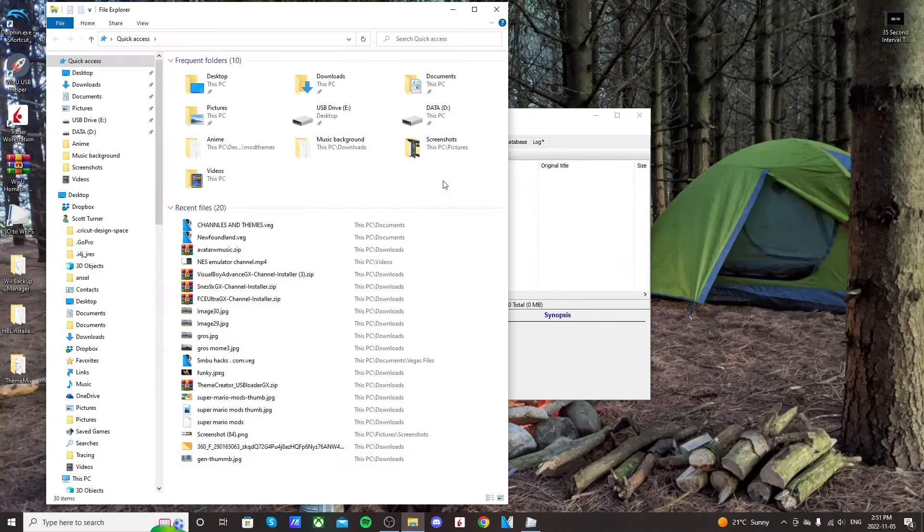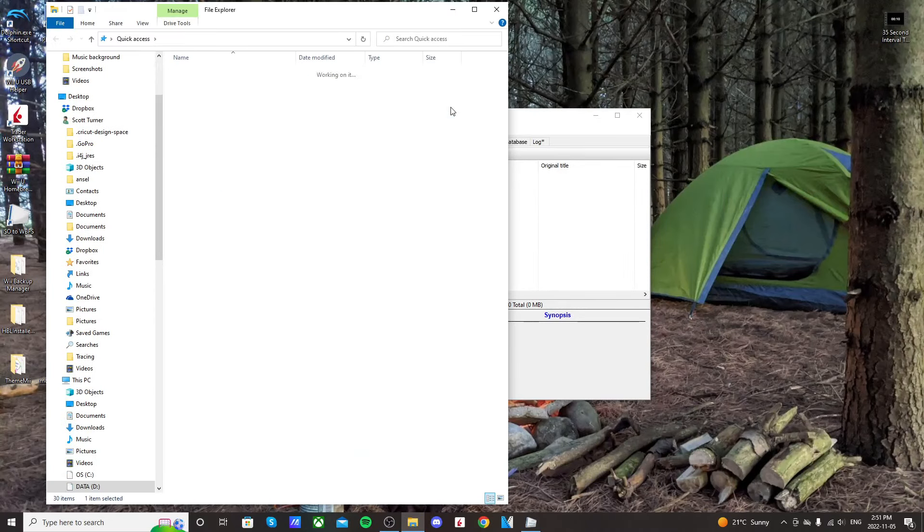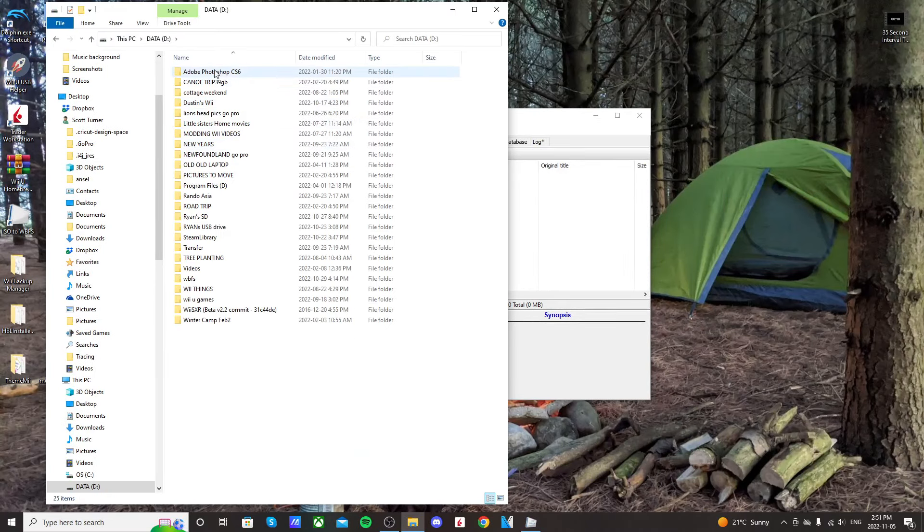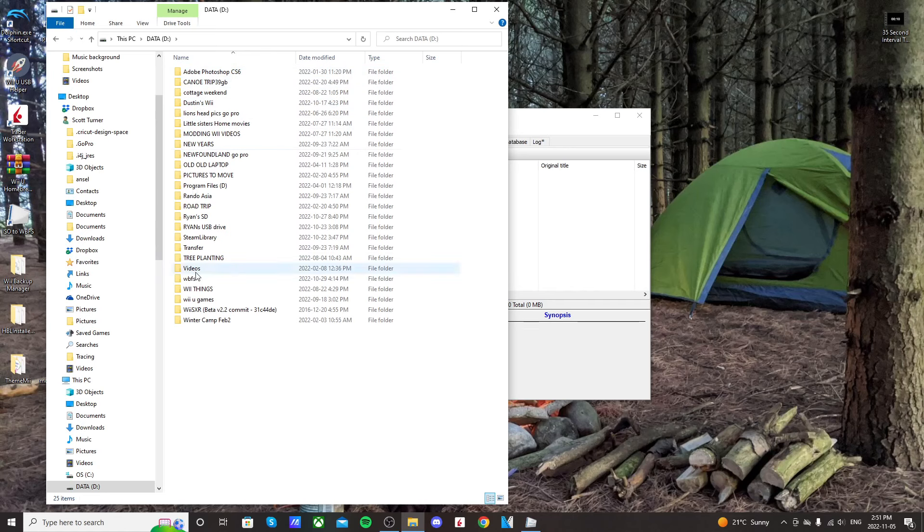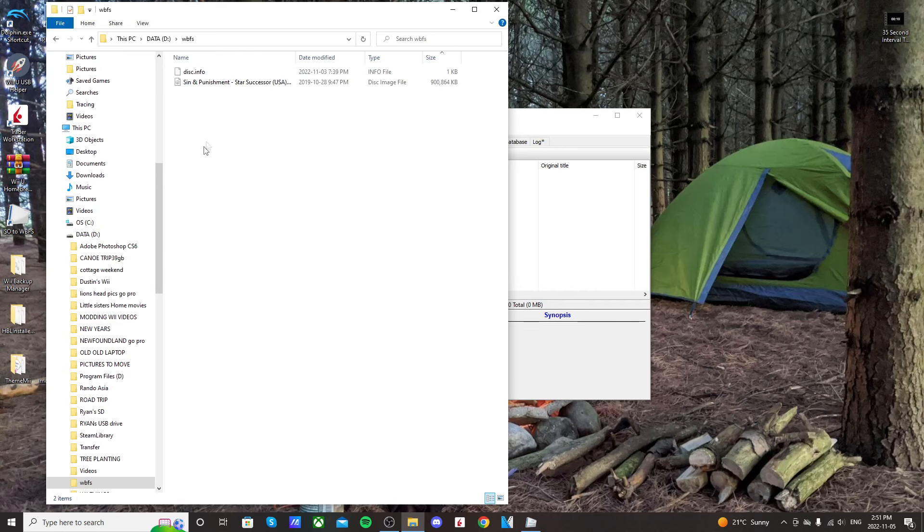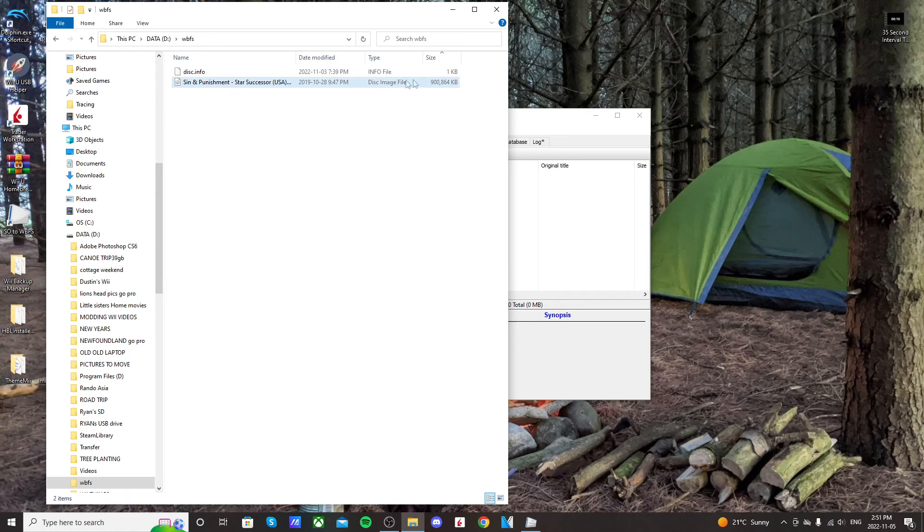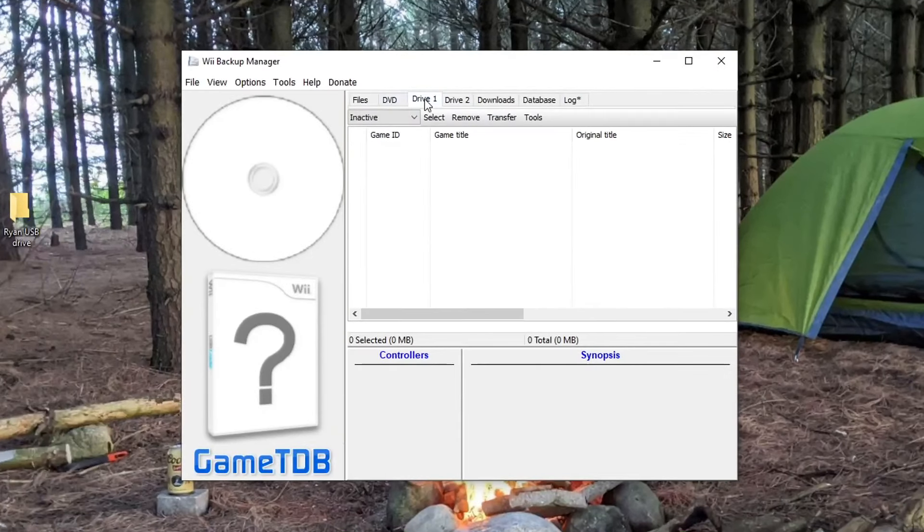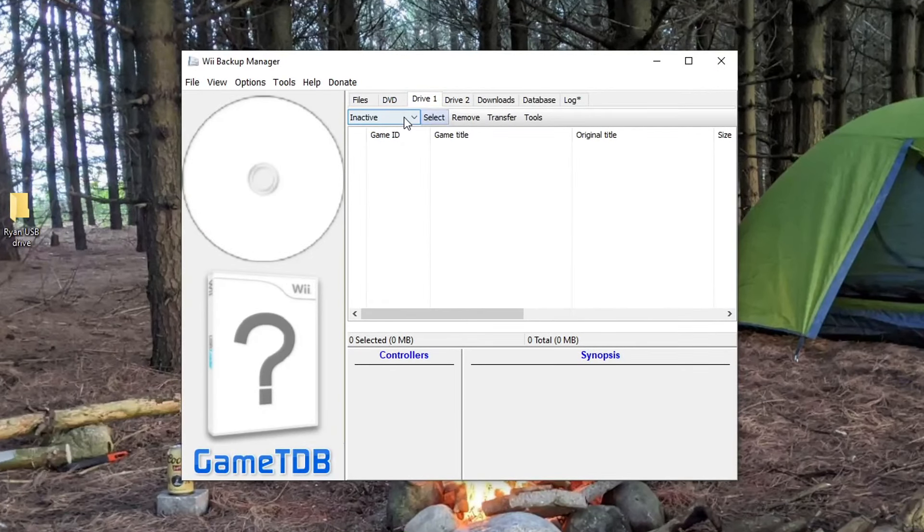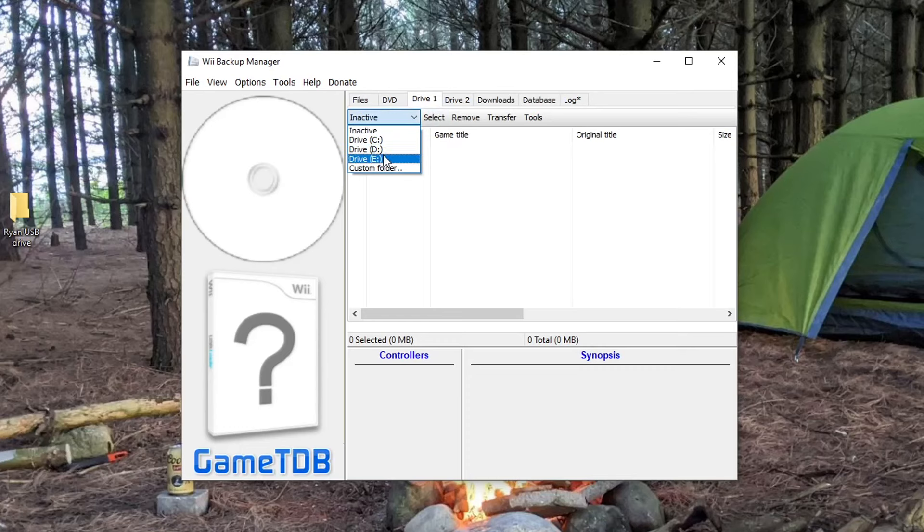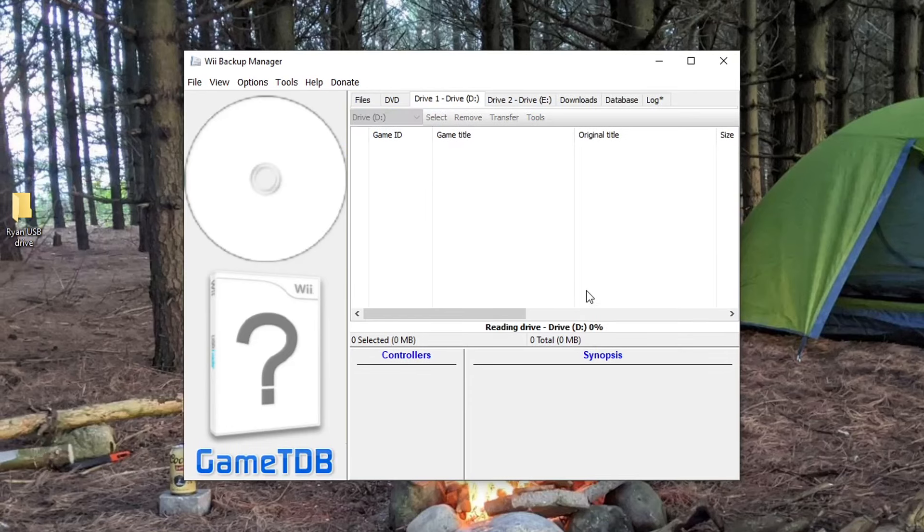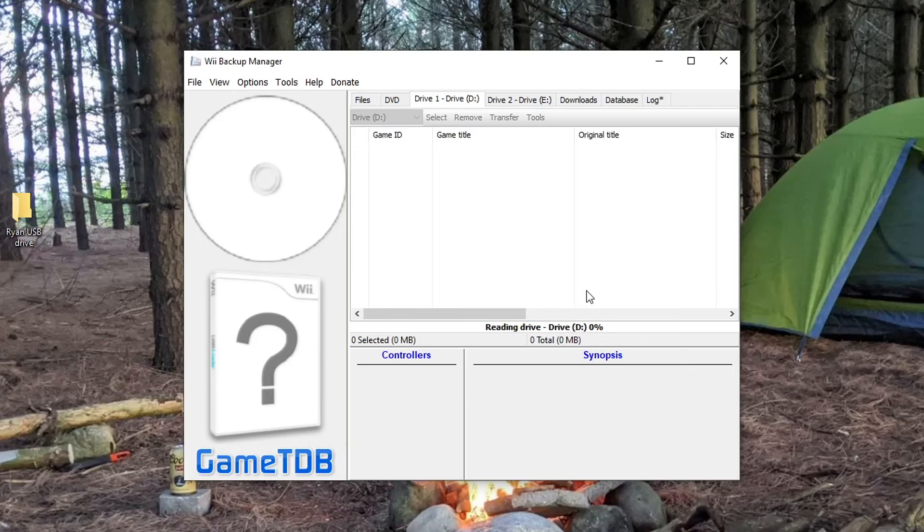My ISO file is on my computer storage, which is Drive D for me, and it's in a WBFS folder so Wii Backup Manager can recognize it. We're going to select that drive where the ROM is in Drive 1 on Wii Backup Manager. I also have a USB stick plugged into my computer, which is Drive E, so make sure you have your USB drive selected in Drive 2. That's what we're going to transfer the file onto.